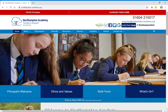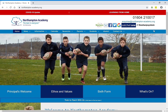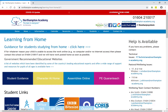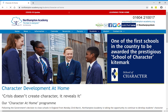Firstly I'd like to tell you how to access the Character at Home page. If you log on to the Northampton Academy website home page and then click first on 'Learning from Home,' you are taken to this page, and then if you click on 'Character at Home' you will arrive at the Character at Home home page.